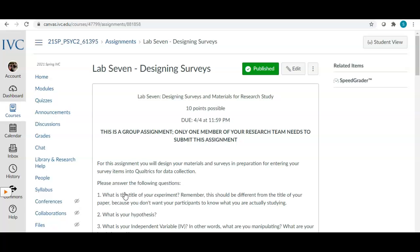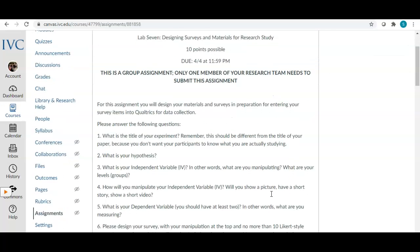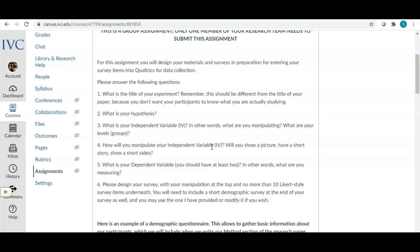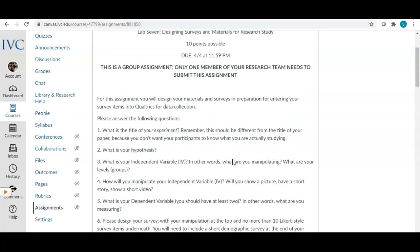Lab seven is an extremely important part of your project because these are the questions you're going to be asking your participants. This is where we'll be designing the materials and surveys in preparation for entering your survey items into Qualtrics. I'll be entering them into Qualtrics, but you need to prepare them so that I can enter them for you. Make it very clear what the title of your experiment is — your experiment title should be different from your paper title.